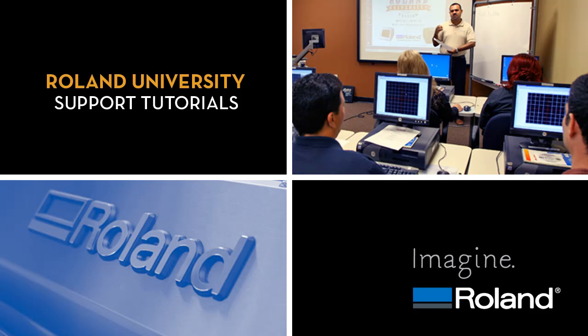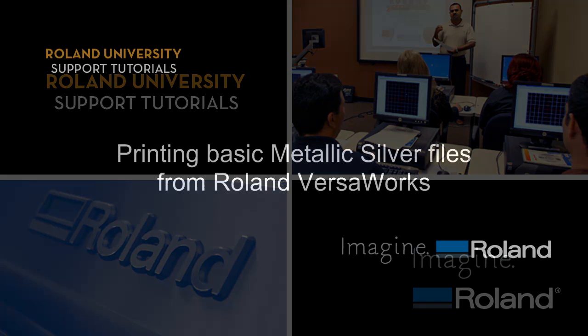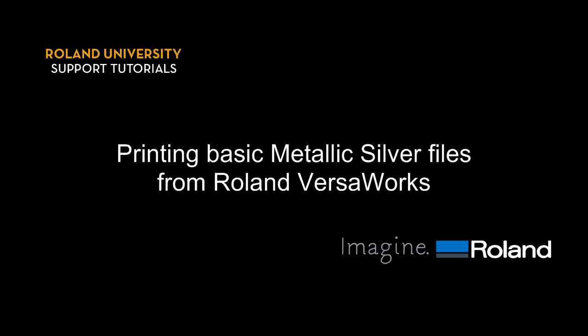Welcome to Roland University's Support Tutorials video series. This video covers printing basic Metallic Silver files from Roland VersaWorks.